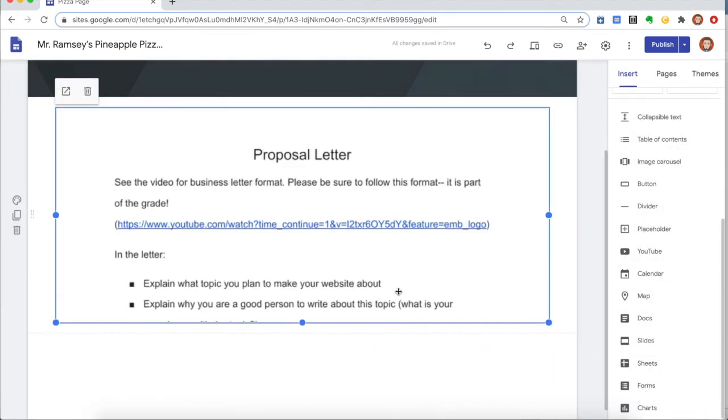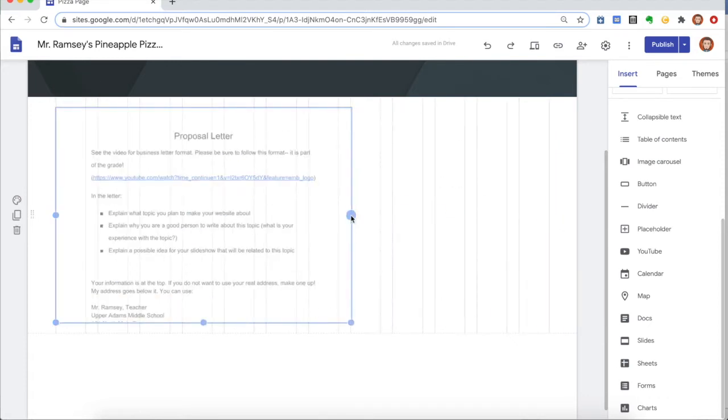That's it. It's that easy. There's my document, and as soon as I make updates on my actual Google Doc, those changes will reflect here and anybody who views my site is going to be able to see those changes to my proposal letter.